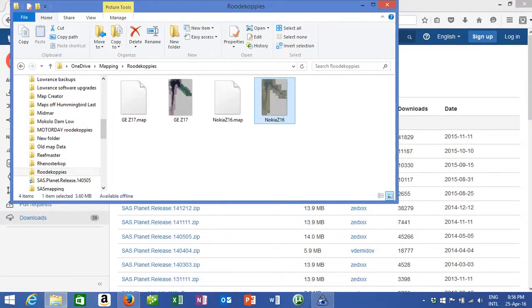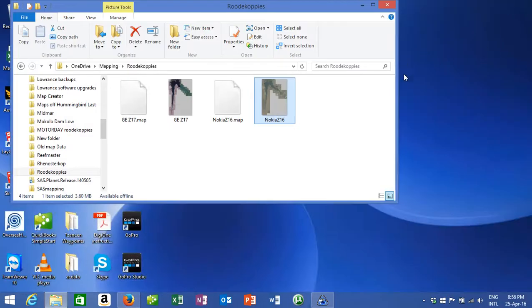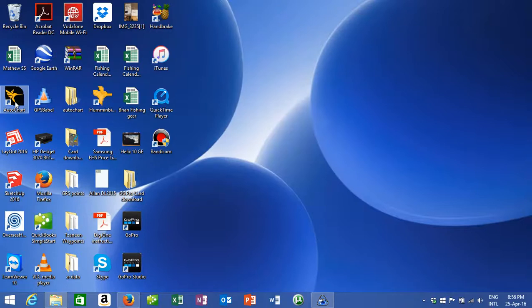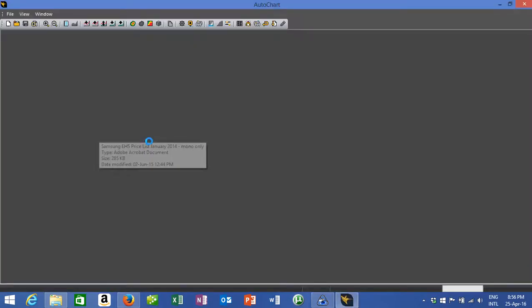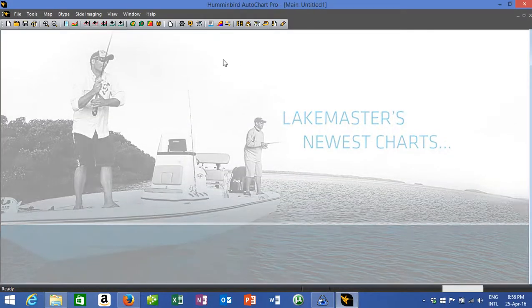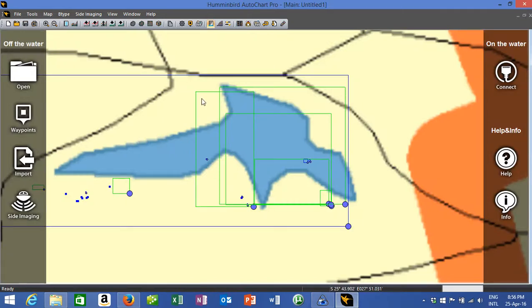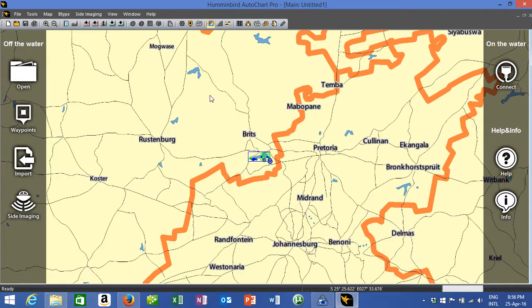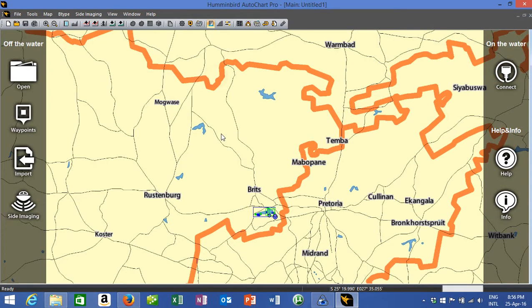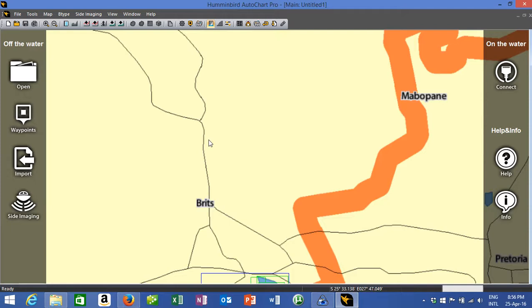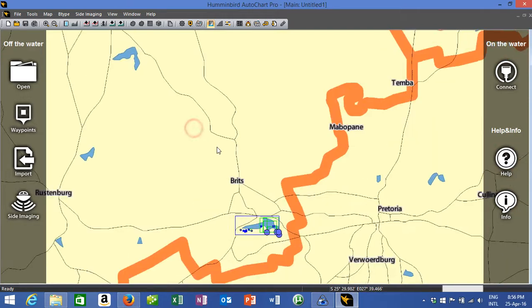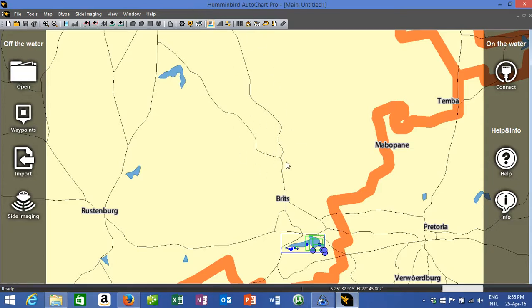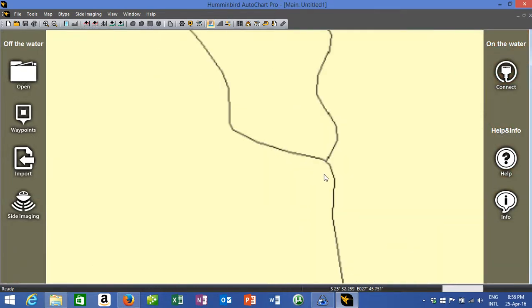All right, so once we've got that, we can go to have a look at AutoChart Pro. Obviously you've installed AutoChart Pro. Here you have to have downloaded the upgrade, you need to have upgraded the AutoChart Pro on the Humminbird site.